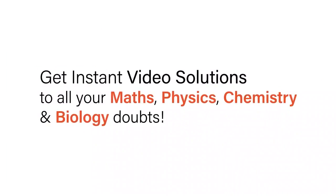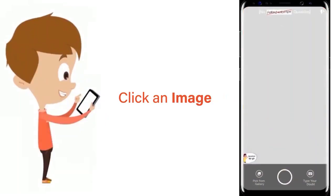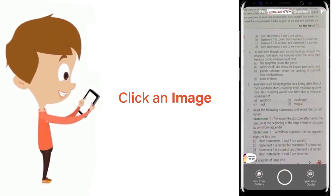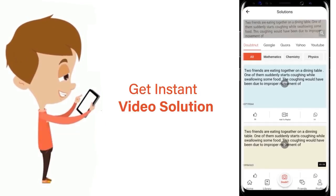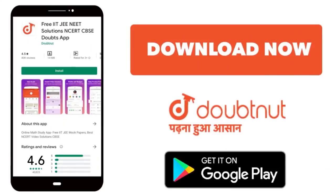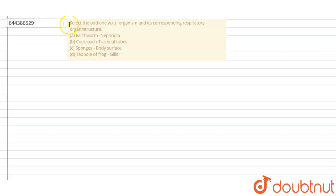With Doubtnet, get instant video solutions to all your maths, physics, chemistry, and biology doubts. Just click the image of the question, crop the question, and get instant video solution. Download Doubtnet app today. Hello students, so let's read the question.